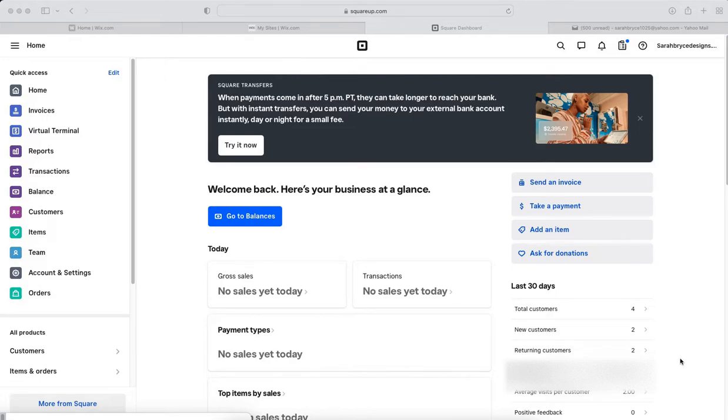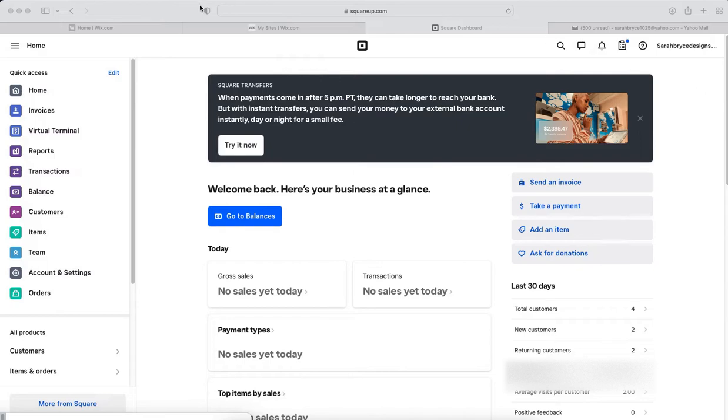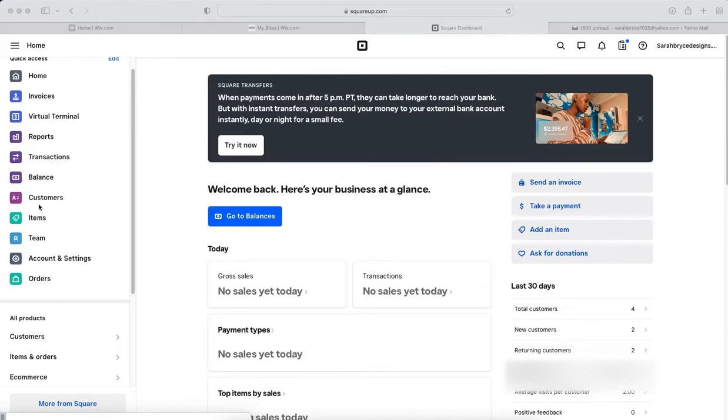You will log into your Square account, and this is my account but it should be set up the same way. So you're looking at your dashboard and you come over on the left down here to where it says items and orders.